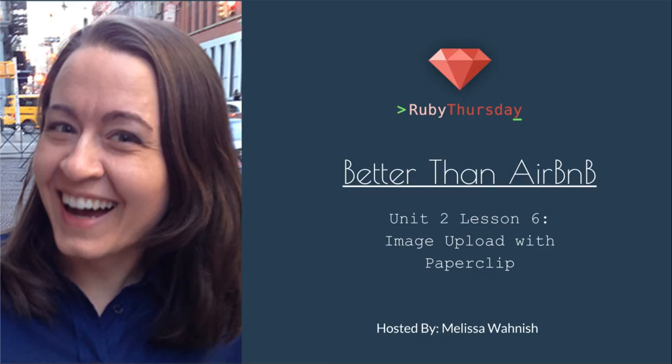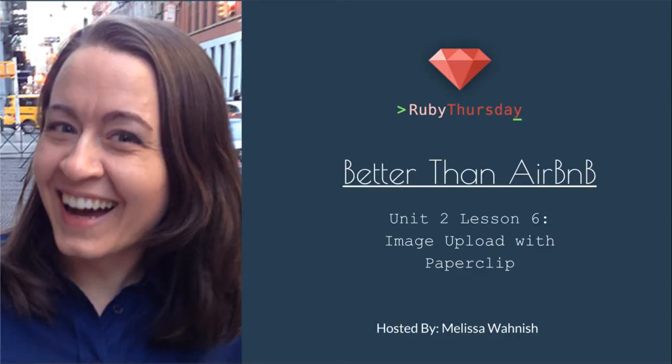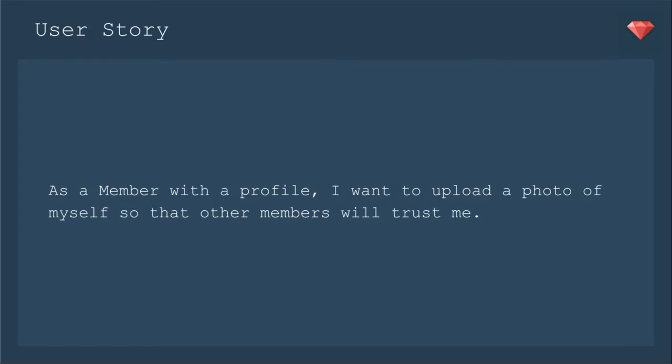Welcome to Ruby Thursday's Better Than Airbnb. I'm your host, Melissa Wanisch. This is Unit 2, Lesson 6, Image Upload with Paperclip. In this lesson, we'll go over the user story: As a member with a profile, I want to upload a photo of myself so that other members will trust me. That's why any website allows you to upload your own picture - it's for the trust factor.